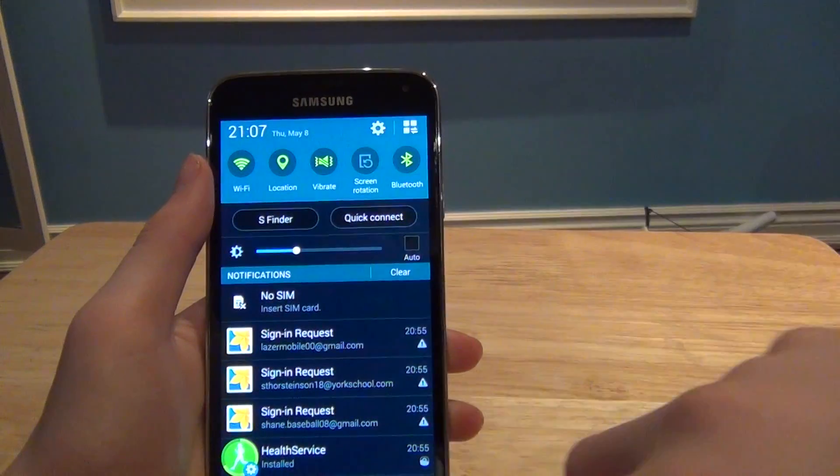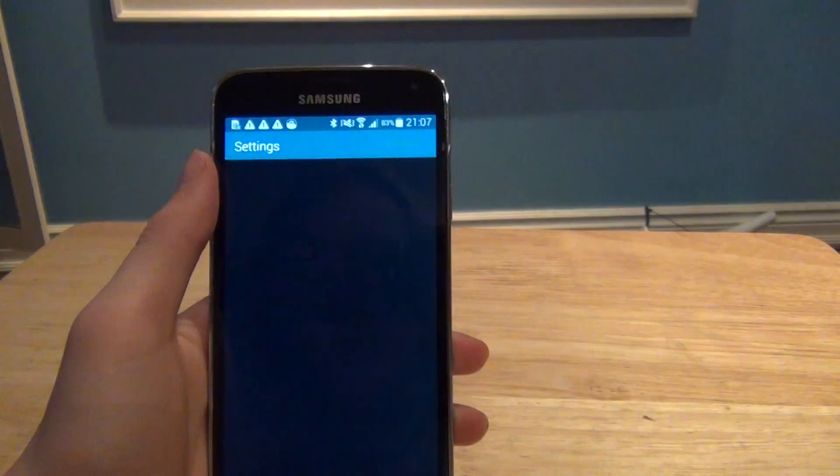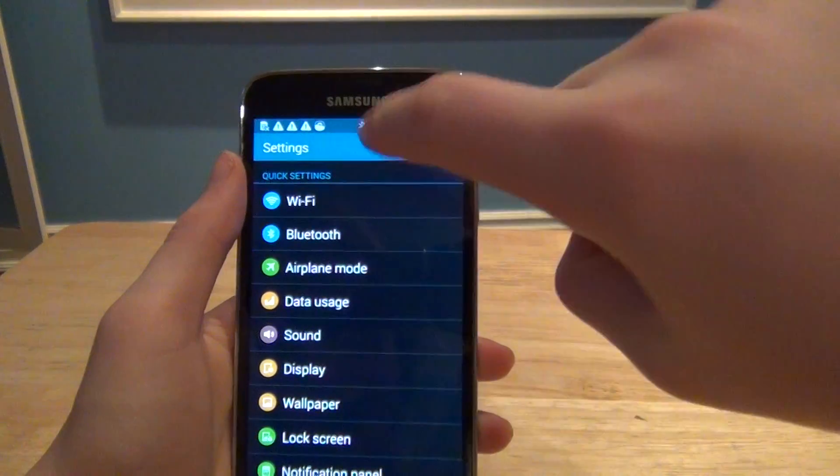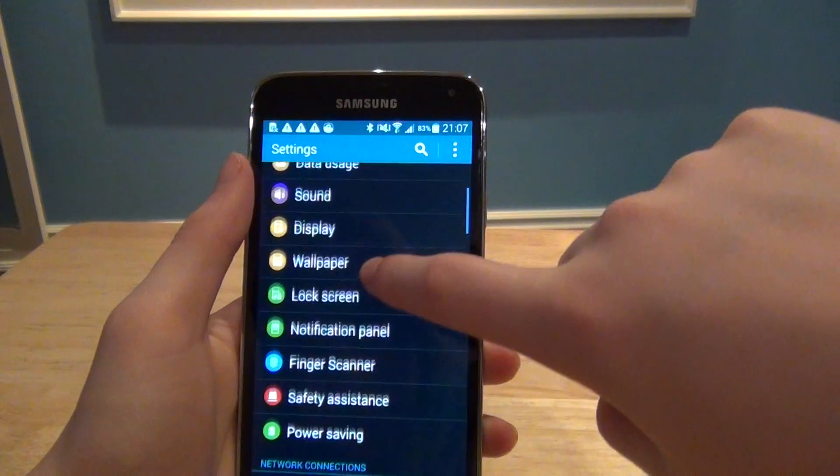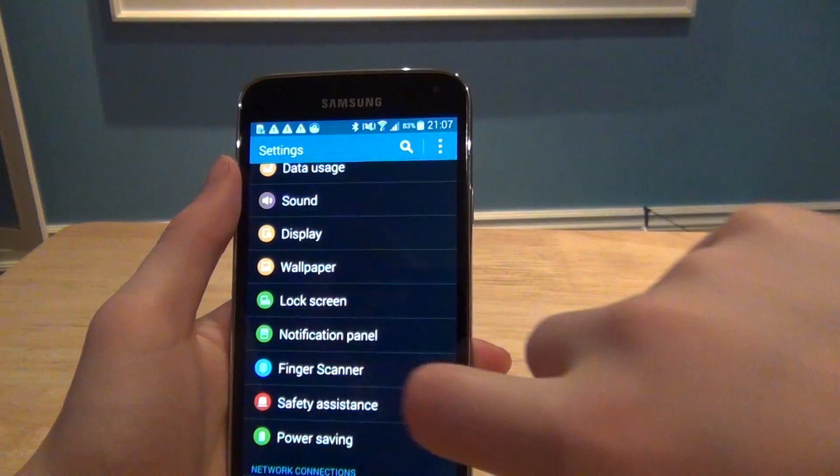You're going to want to pull down the notification tray and go into the settings. From here you can either search for fingerprint scanner or it's just one of the first quick settings.